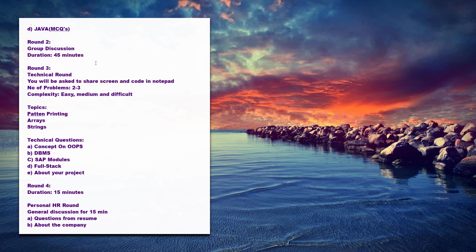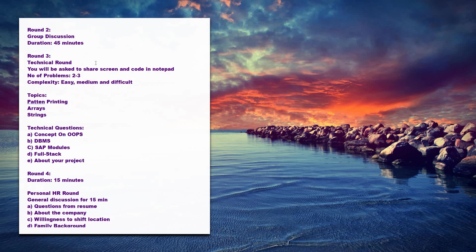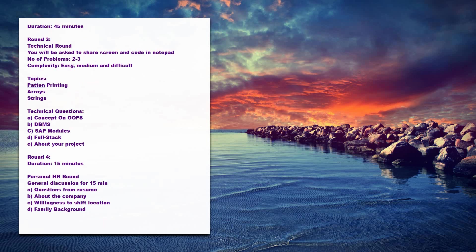The main topics which will be covered in programming like pattern printing - they will ask you to write the program for a given pattern - and the next thing is programs on arrays and programs on strings.